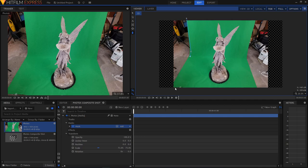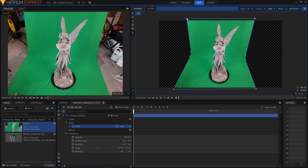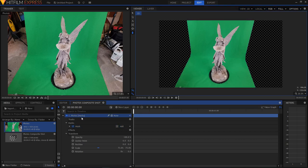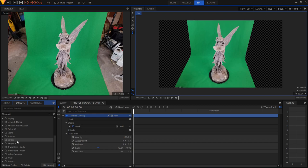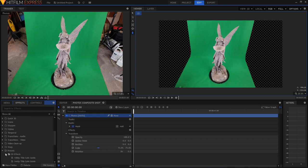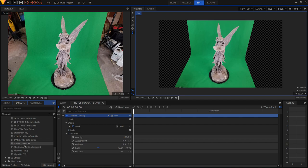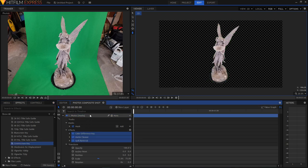Just going around the very outside. I will need to edit this mask later when the camera changes position. And so now we can come into the effects, presets, 2D effects, and our green screen key. Drag that on.